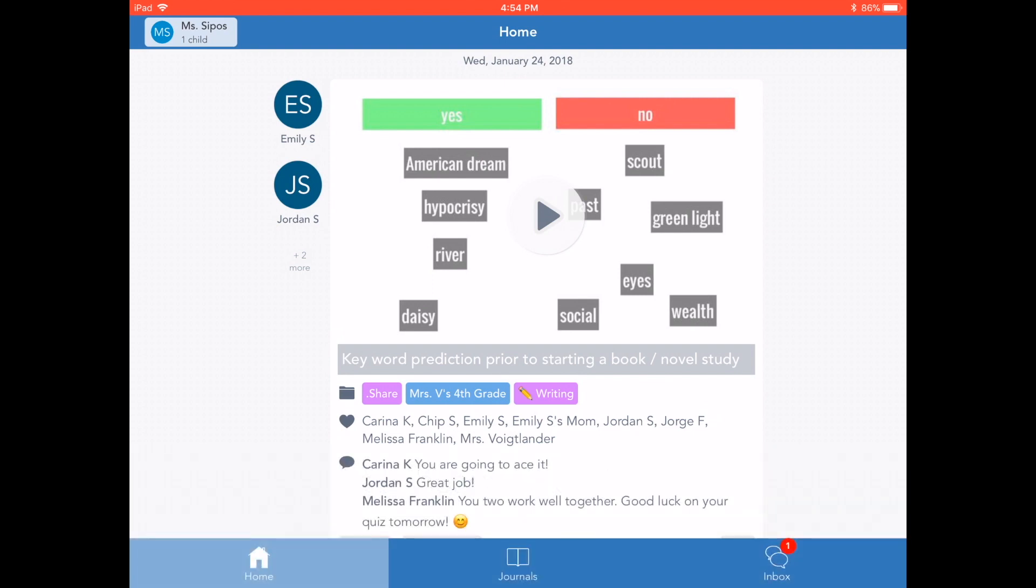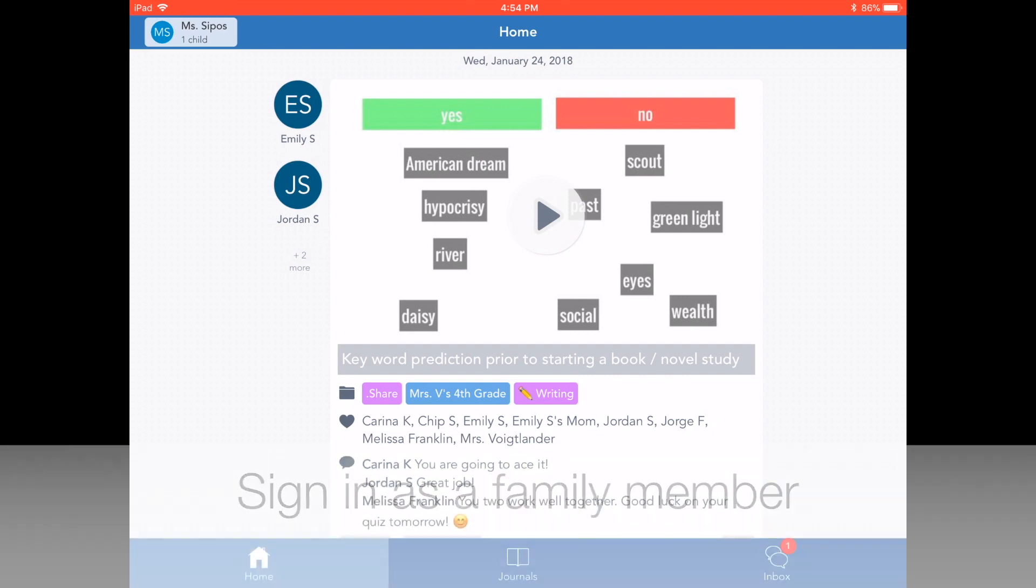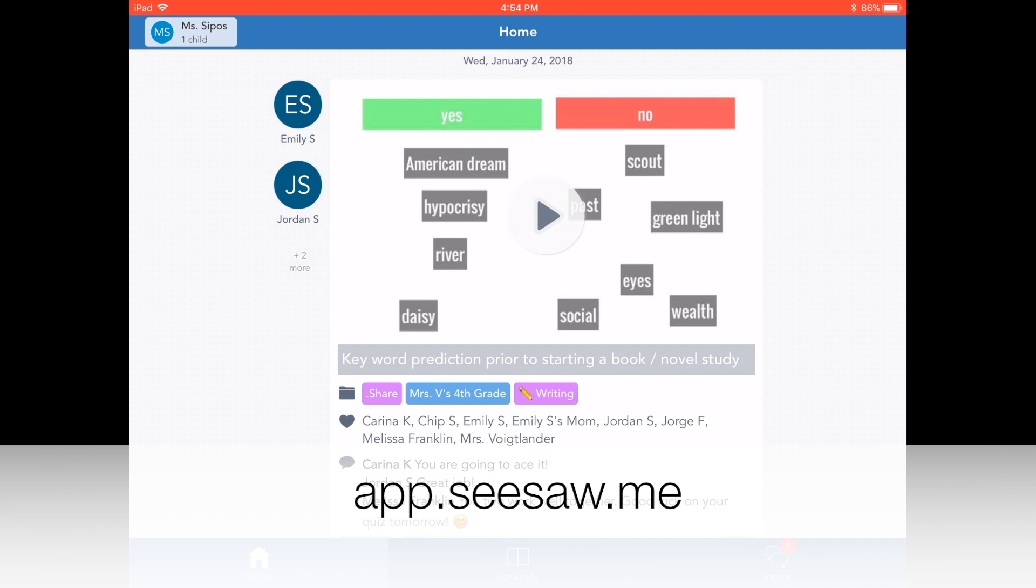Please make sure to update your Seesaw app on your mobile device or tablet to the latest version for access to all messaging features. Right now I'm signed into a family account using the Seesaw family app. You can also sign in as a family member on the web.